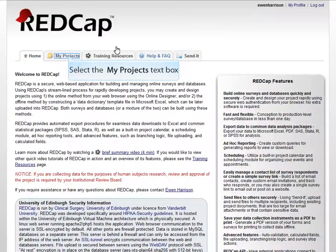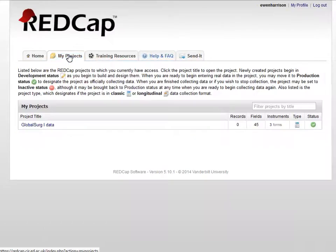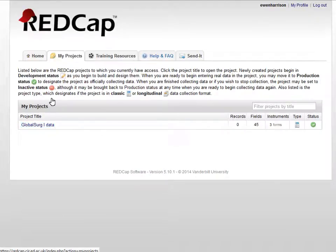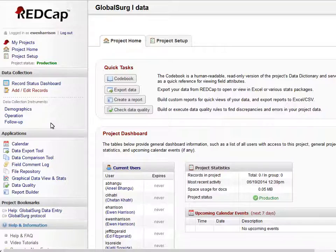This takes you to the main REDCap page, and by clicking on My Projects you should now see Global Surge 1 data listed.